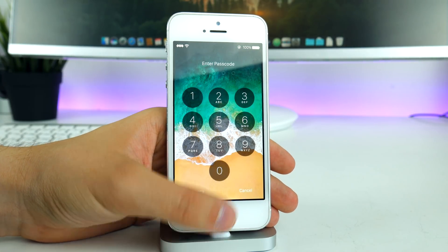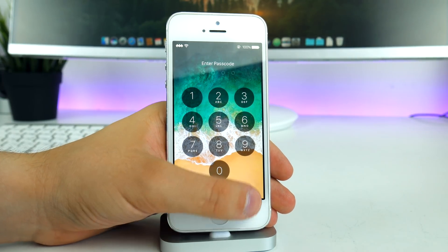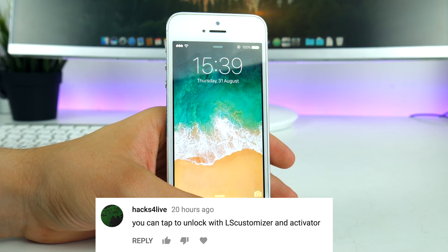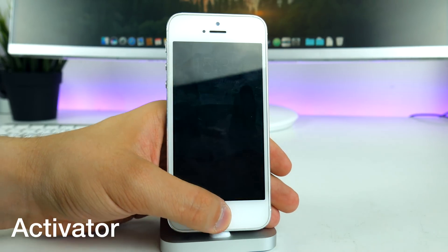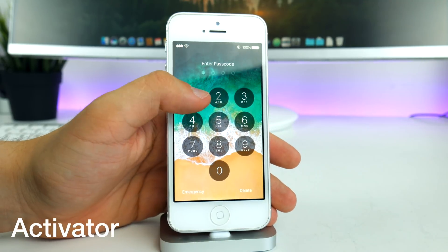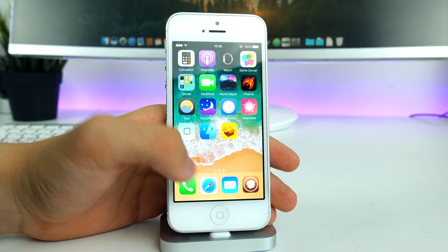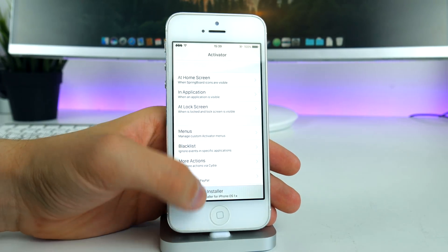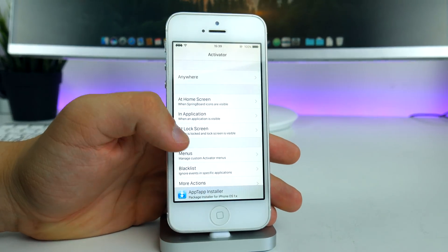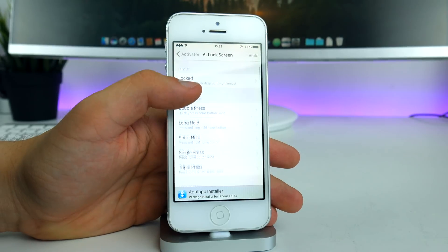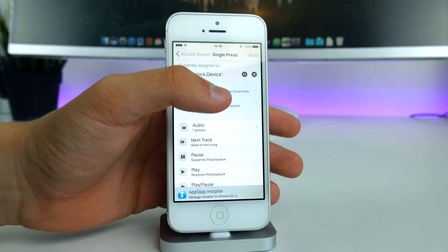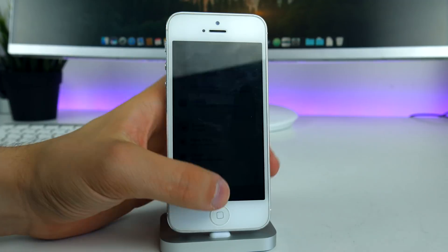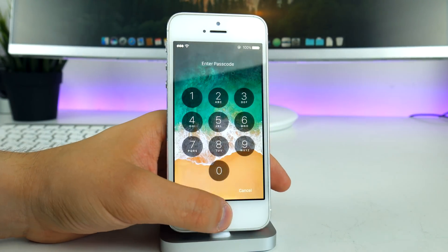One of my generous subscribers recommended using the Activator application for this. Now, when I press the home button, it takes me to the passcode screen or the home screen. In Activator, go to the lock screen, select Single Press, then click Build — and that's it. You'll be able to unlock just like that.